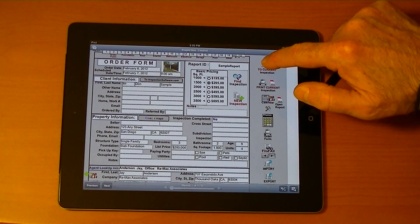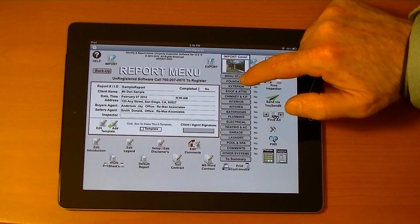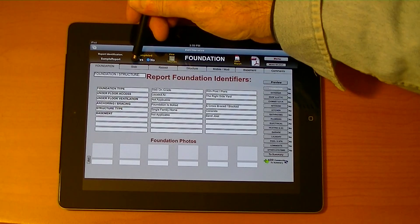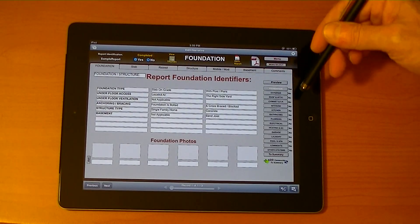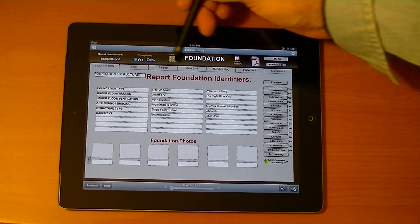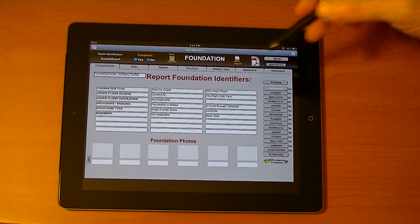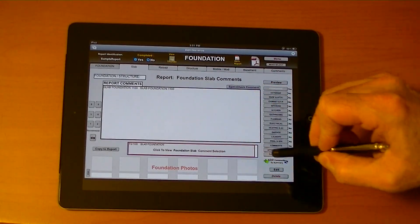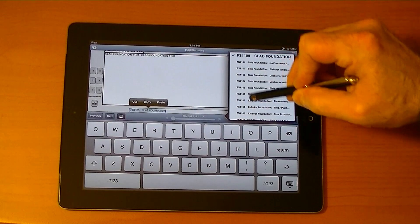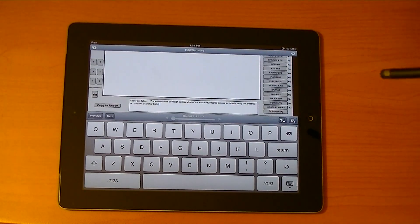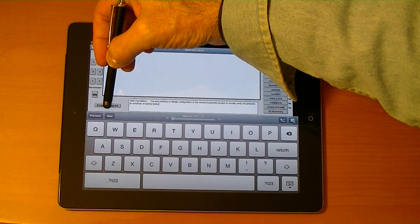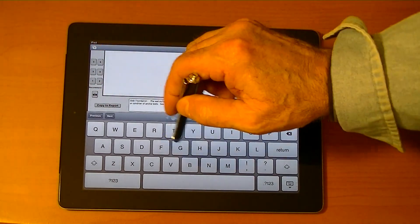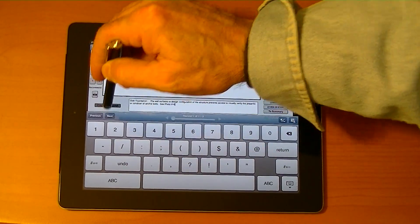We'll go to the current inspection and then to foundation. At the top of the screen you can mark it as completed, and all the buttons along the side will change according to what you selected. We'll go to slab comments and select the comments from the database. This is a description of the comments — we'll select the exact comment that we want and copy it right to the report. We can even say 'see photo number six' and copy that to the report.